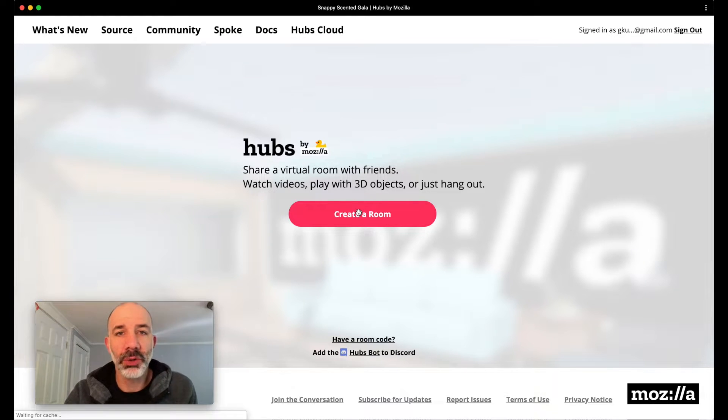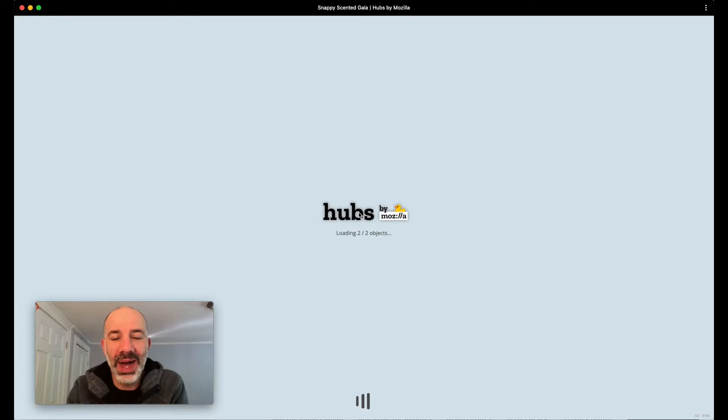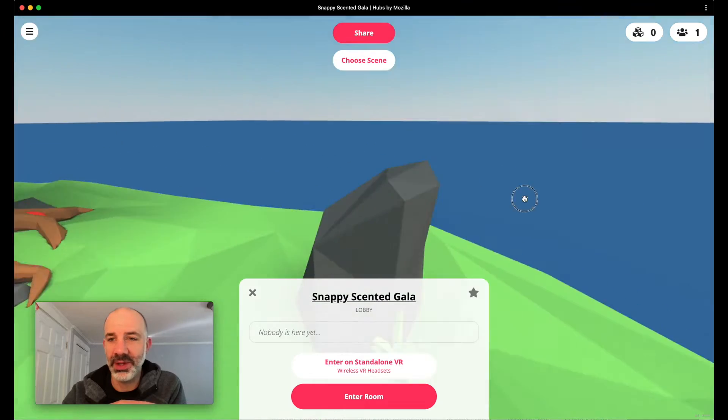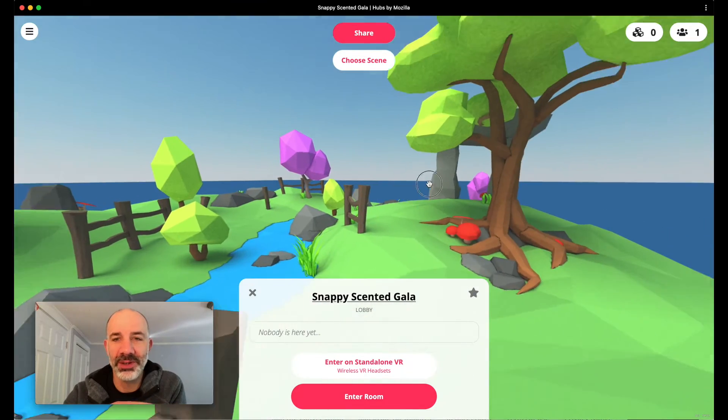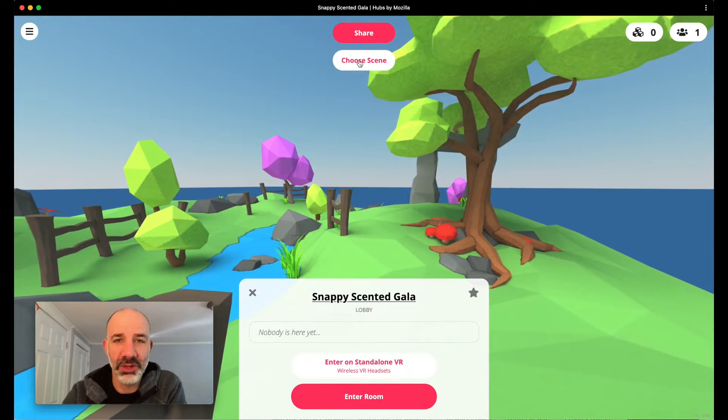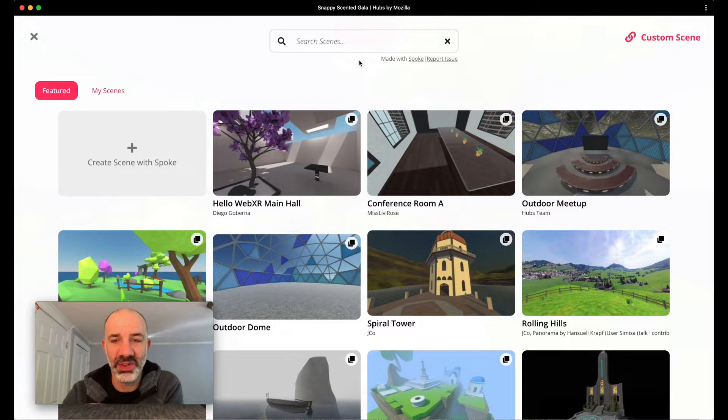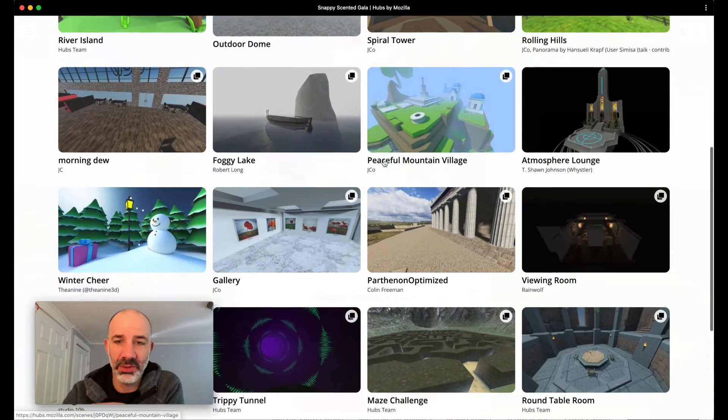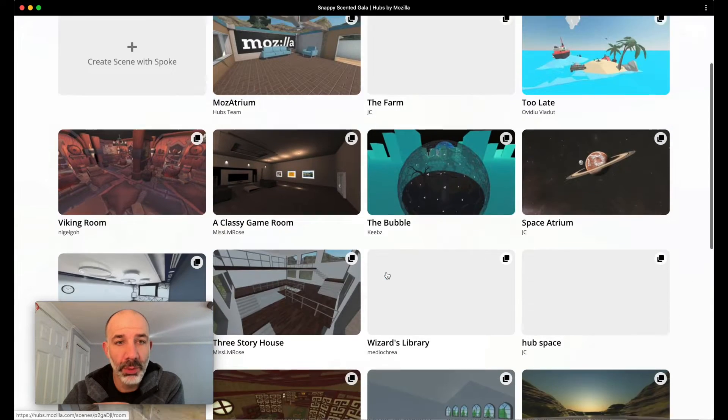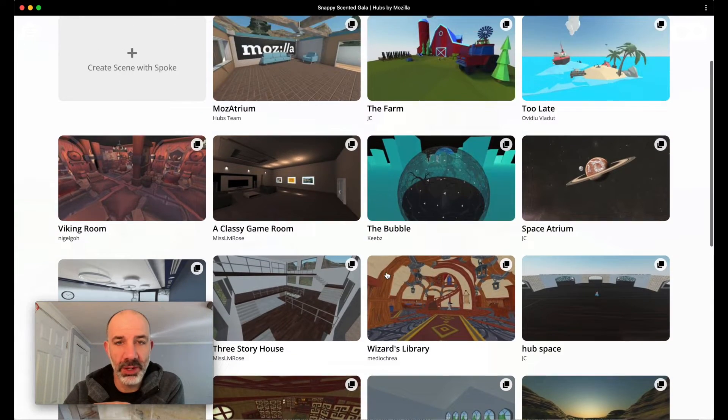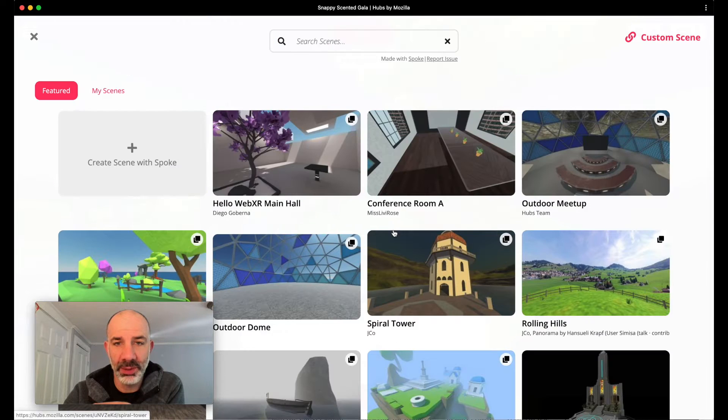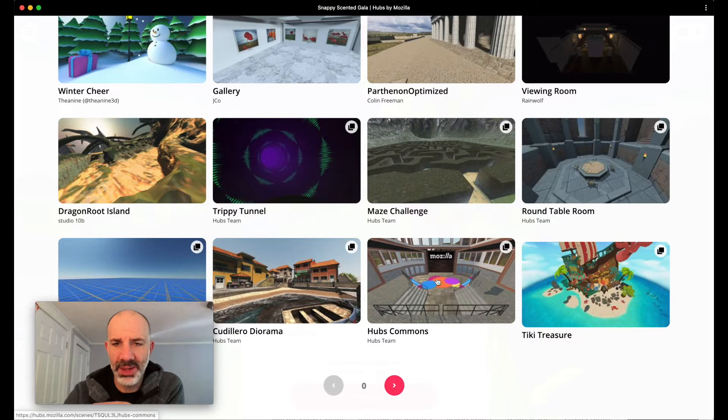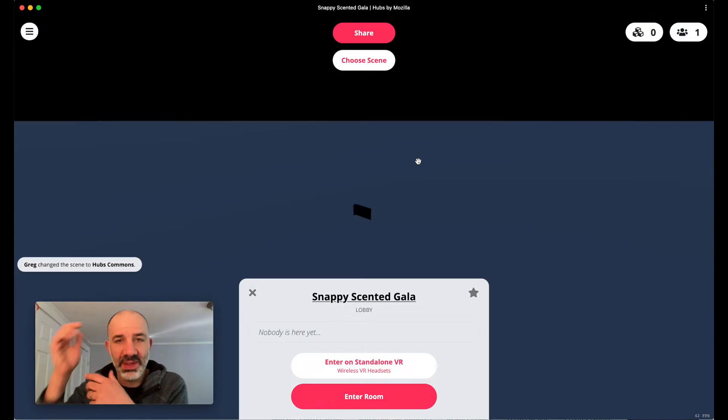When you go through the room creation process it'll bring you to a little island first to get started, but then you'll have the option if you're thinking I don't want to gather my students on this little island, you can choose your scene right away. So I'll jump over to the choose scene option and you can see there's a number of scenes available that you can choose from. What I'm going to do is pick the one that I think might be a good fit for my group that I'm working with today, and I will pick this kind of Hubs common amphitheater setup. So that's the scene that I've selected.